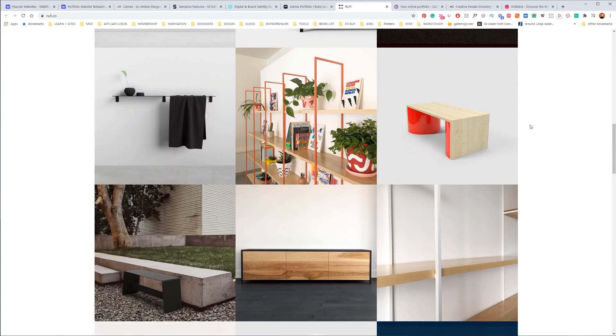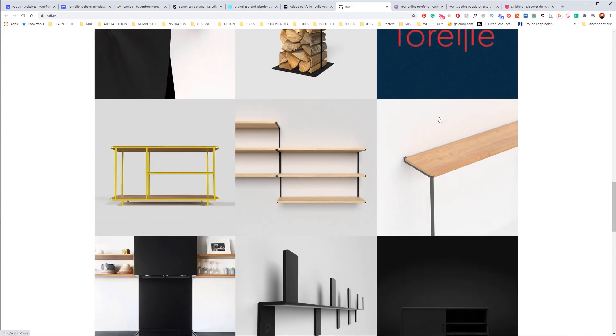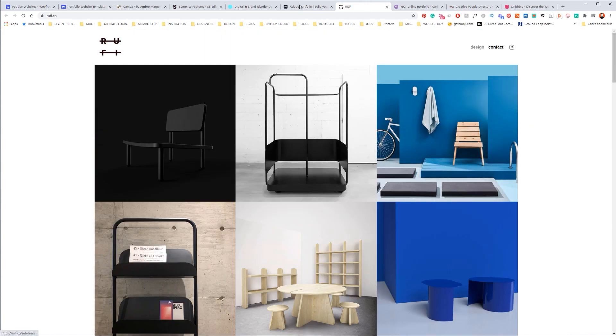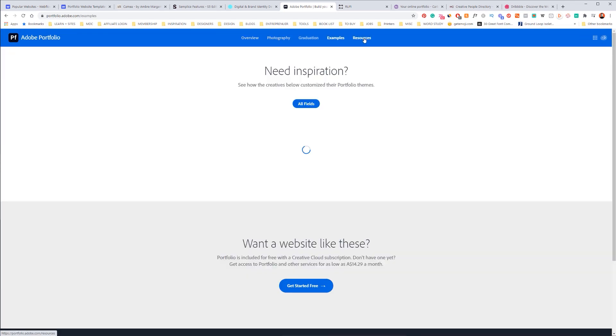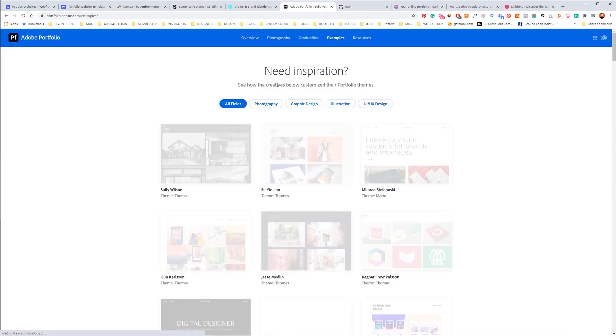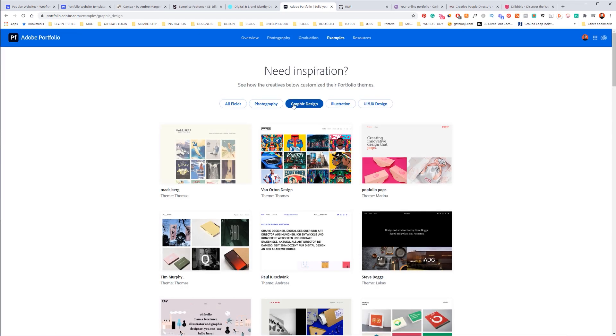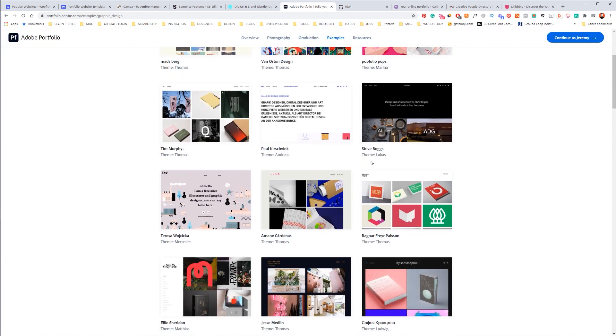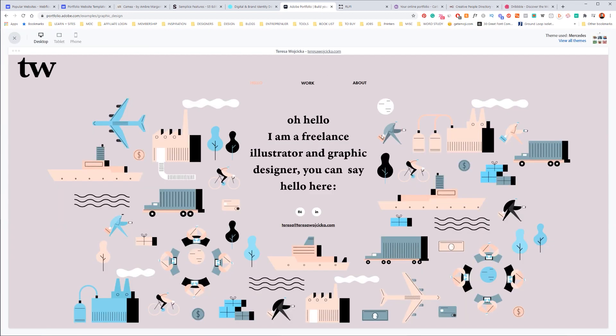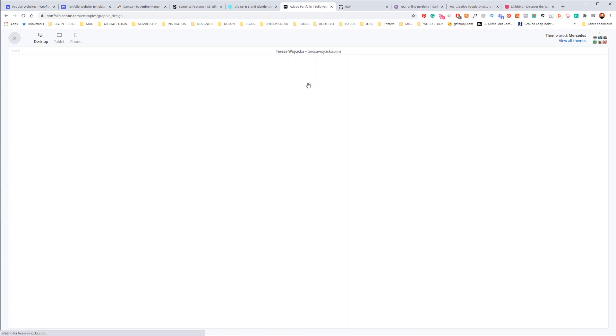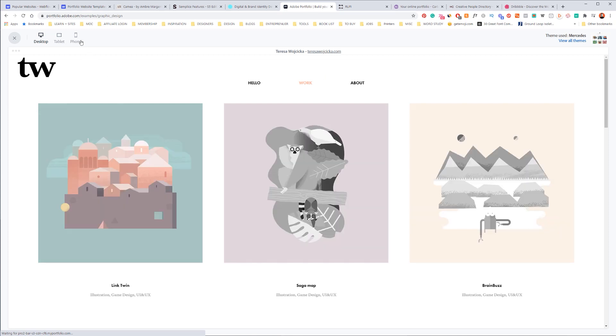And typically you can search different examples. They've got resources, graphic design here, so you can see some examples of different sites. This one looks kind of cool. But it's worth it if you want to save some money. It's free, definitely check that out and I think you'll love it.